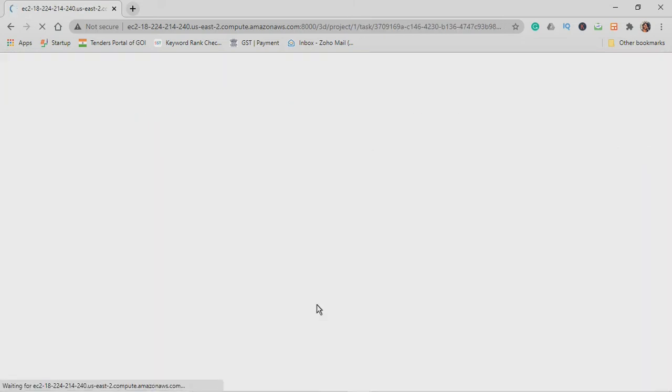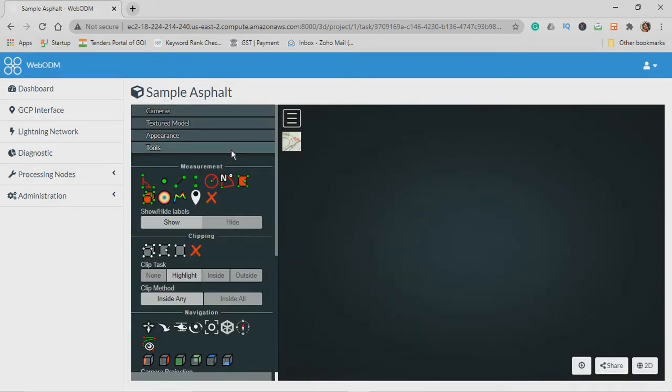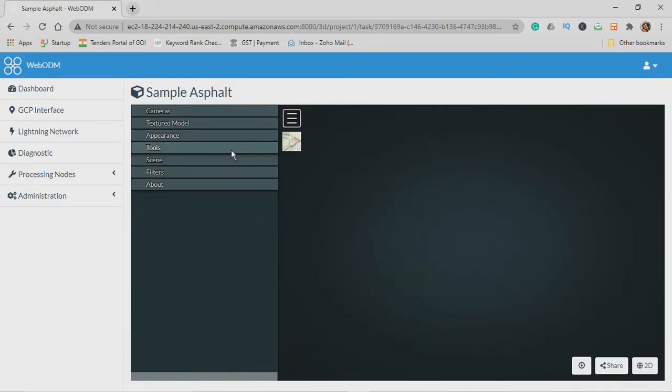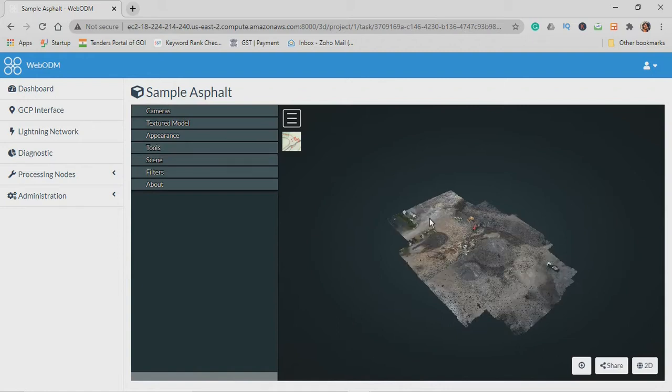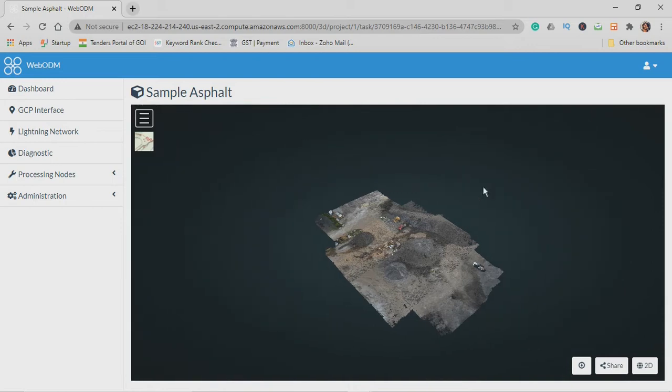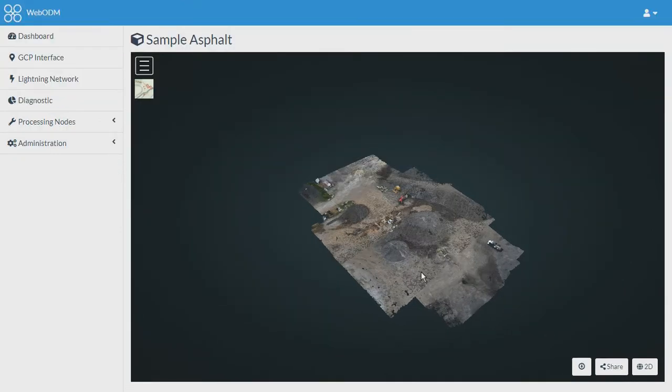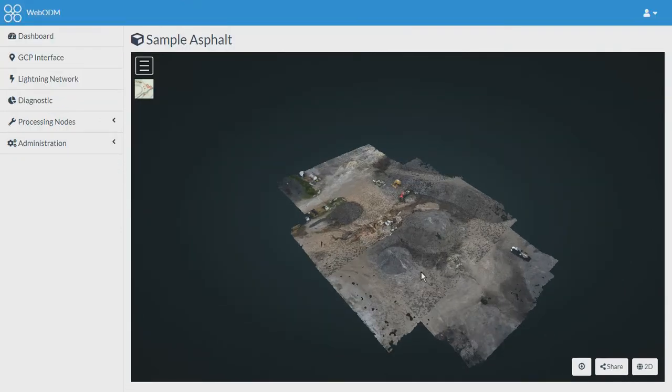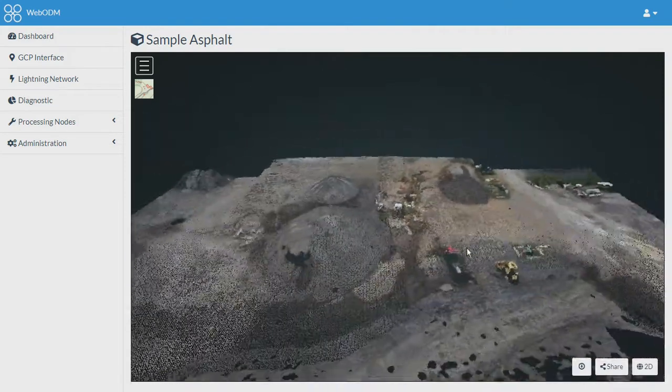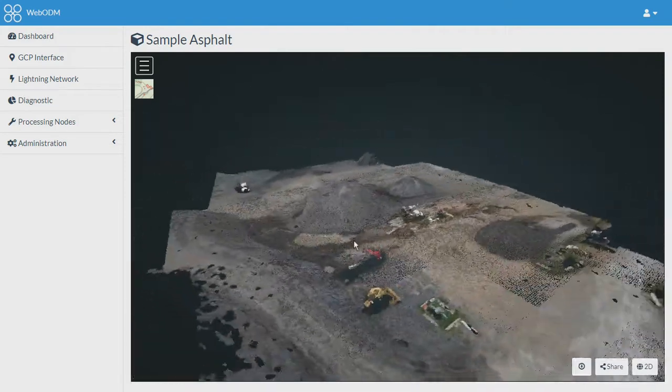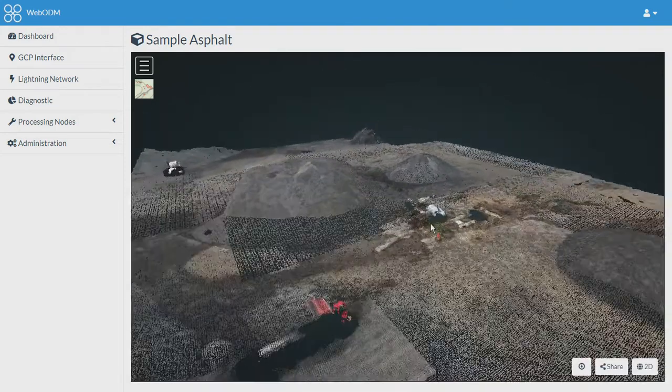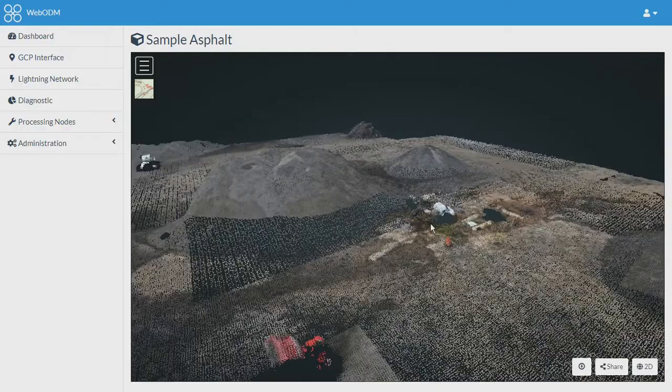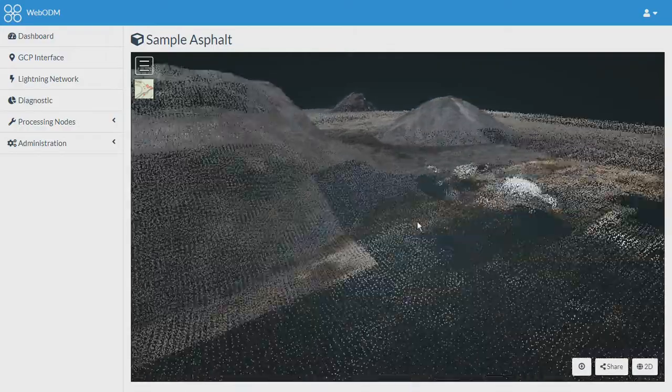We have been taken to the screen. Now if you zoom, you'll be able to see it is a point cloud.